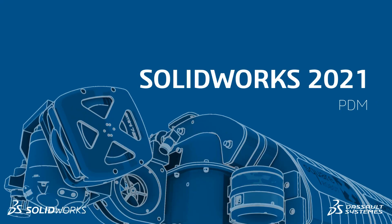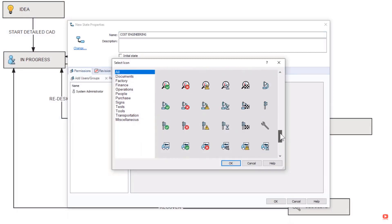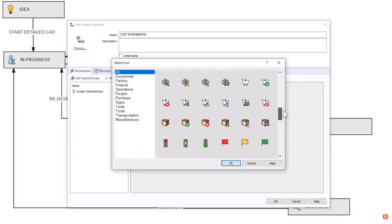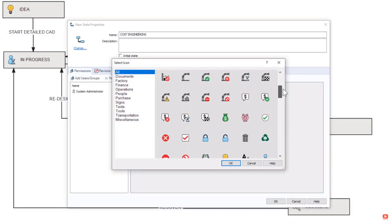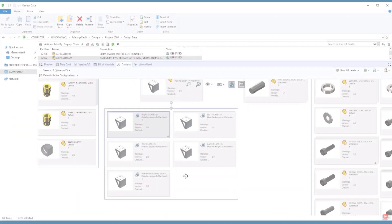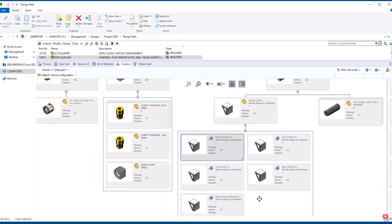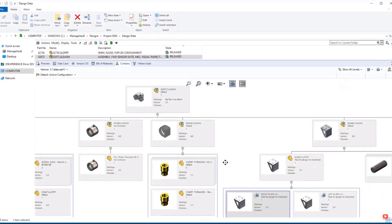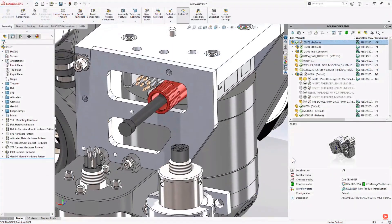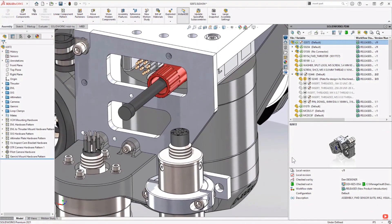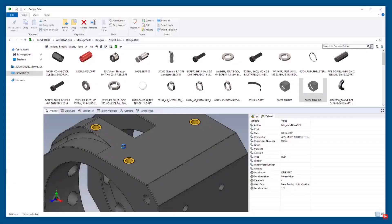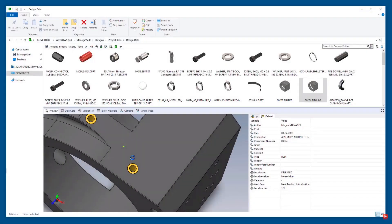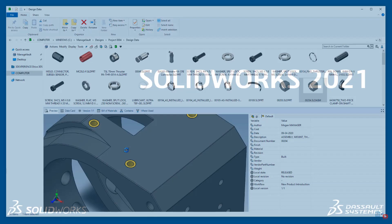PDM. PDM Professional and PDM Standard see a new set of icons for workflow customization, making workflows easier to understand. The new treehouse view and where used makes it simple to understand the structure of your assemblies, and with a number of performance enhancements to make day-to-day operations faster, PDM in 2021 is more efficient than ever.